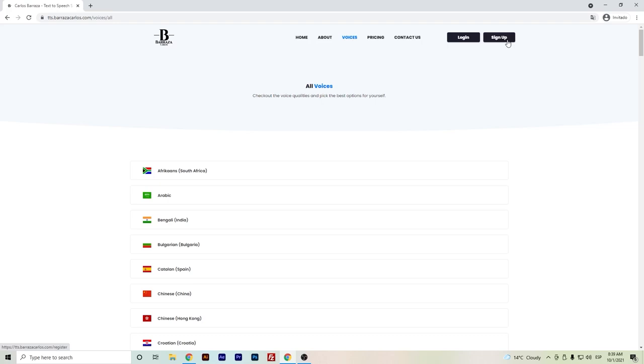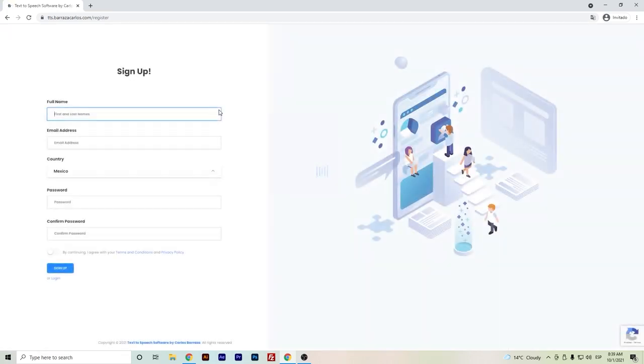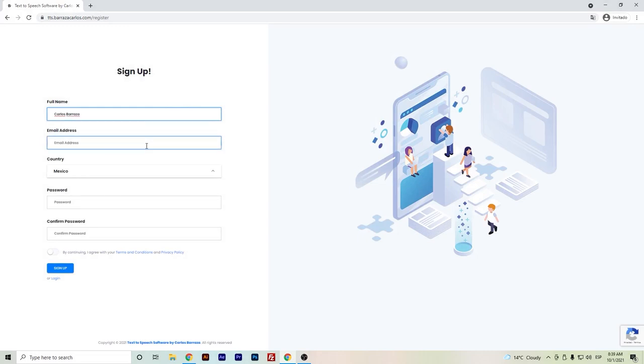You can sign up here for free. I will show you how you can sign up really easy. You can just set up your name, give an email, and set up your password.